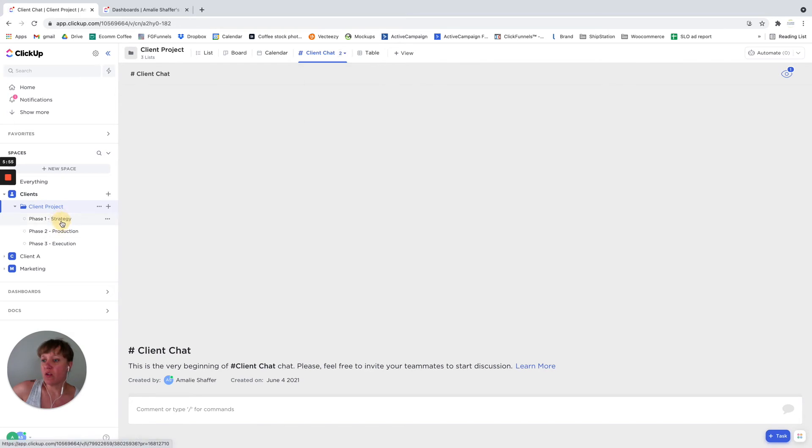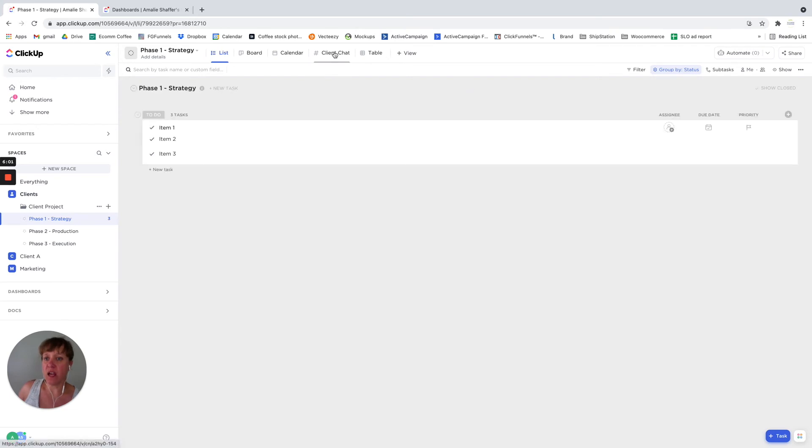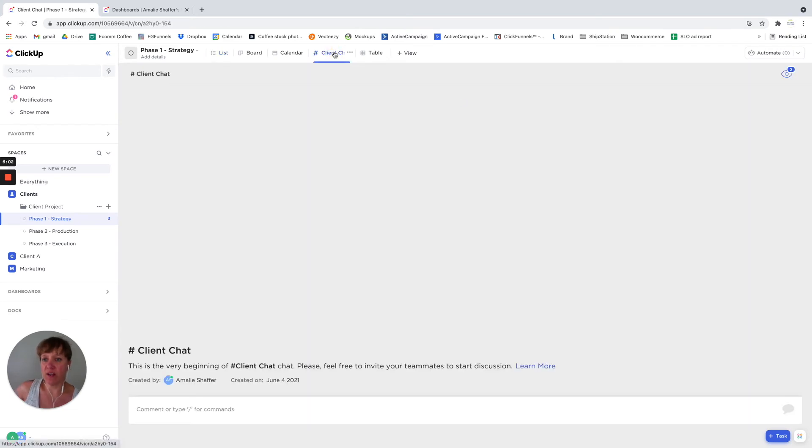So you can also do it at the list level. So I'm just going to click on this list level, I had already created a chat. So again, you can have it at the list level.